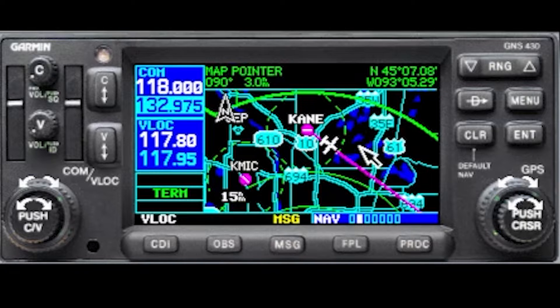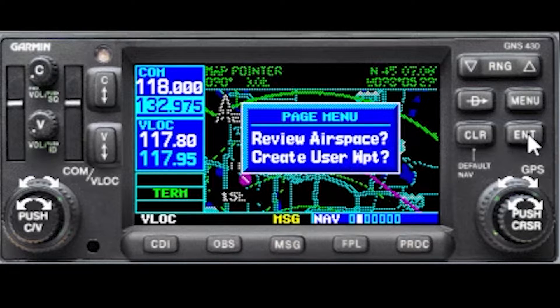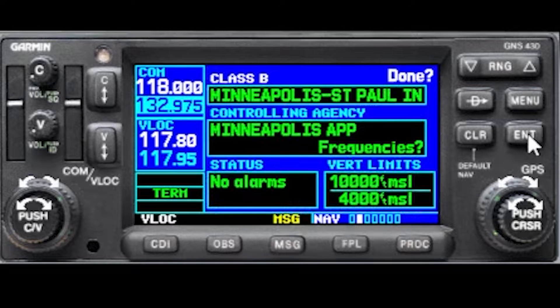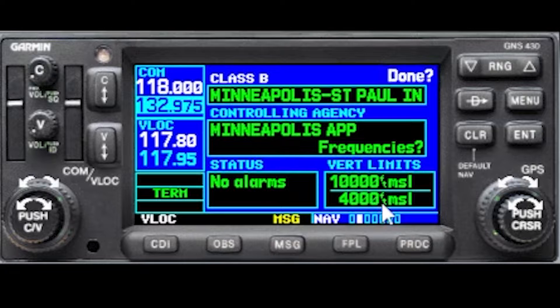Now we can examine this airspace by pressing enter, and enter again to review the airspace. You can see that the Class Bravo shelf has a base of 4,000 and a ceiling of 10,000.